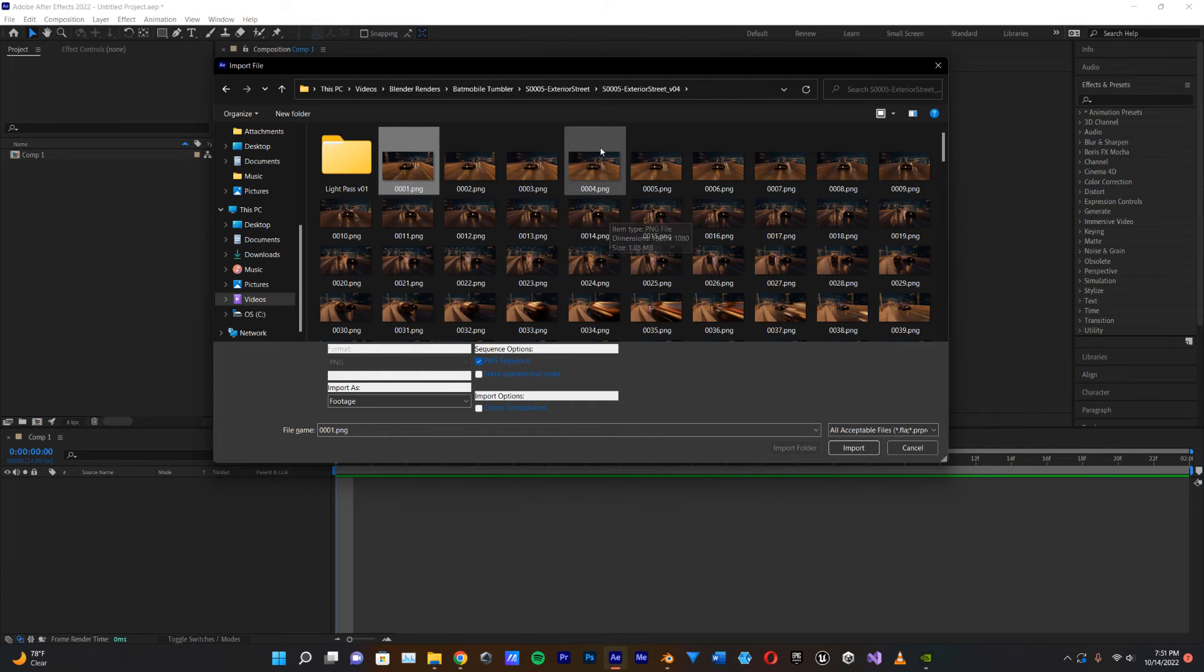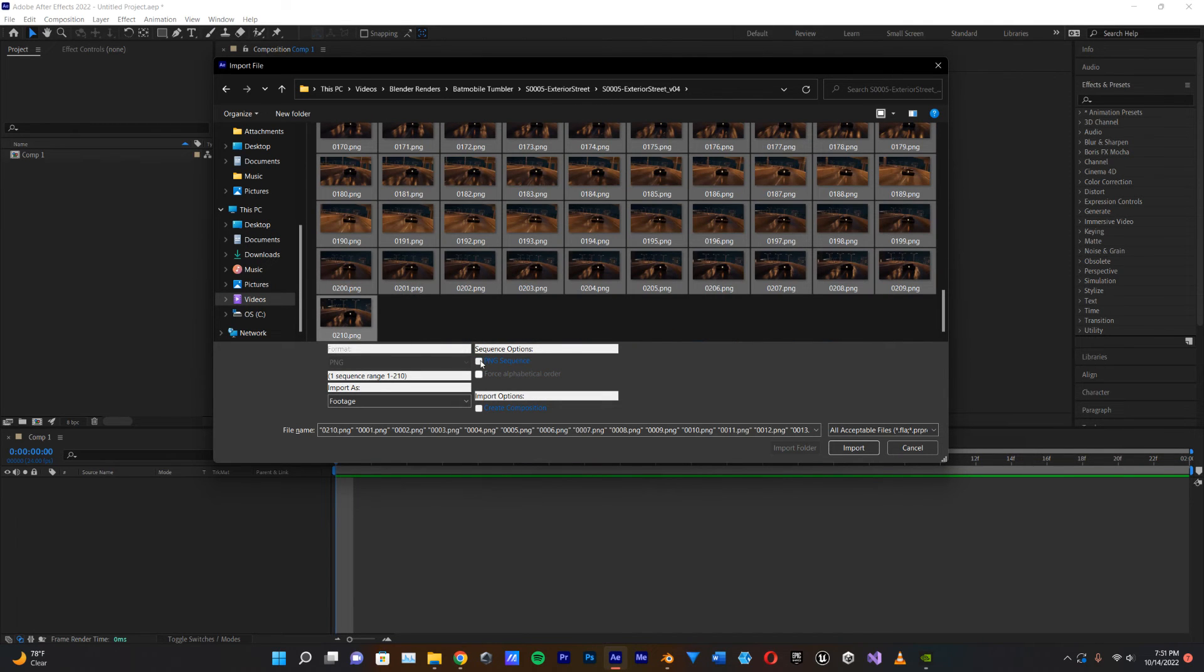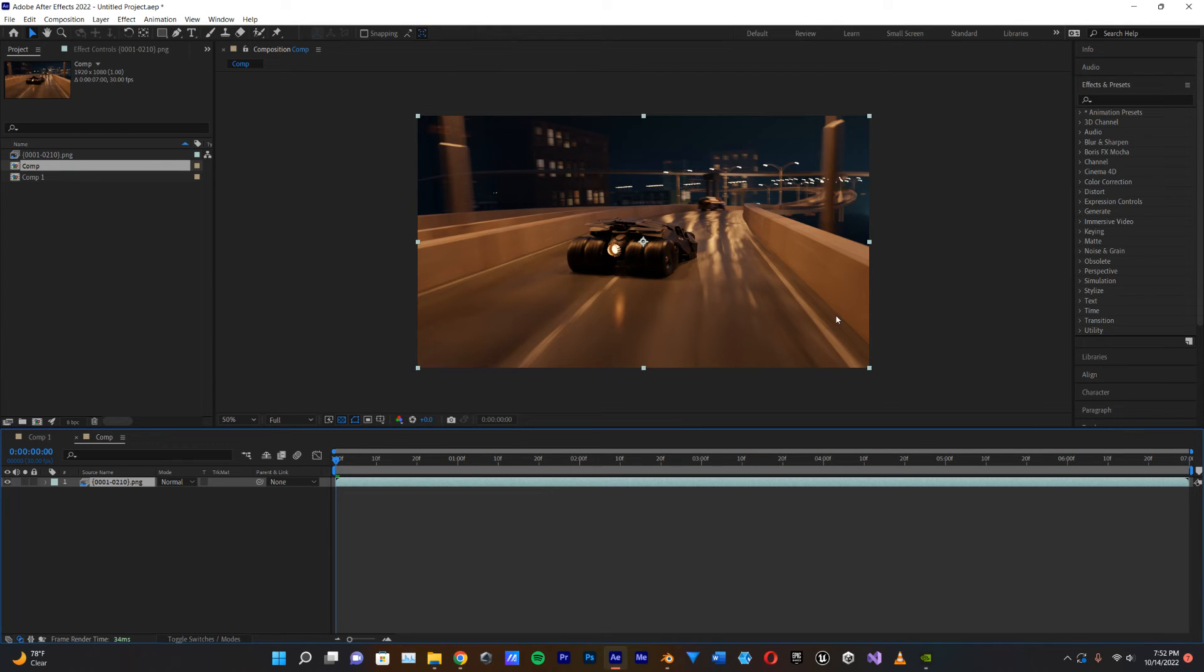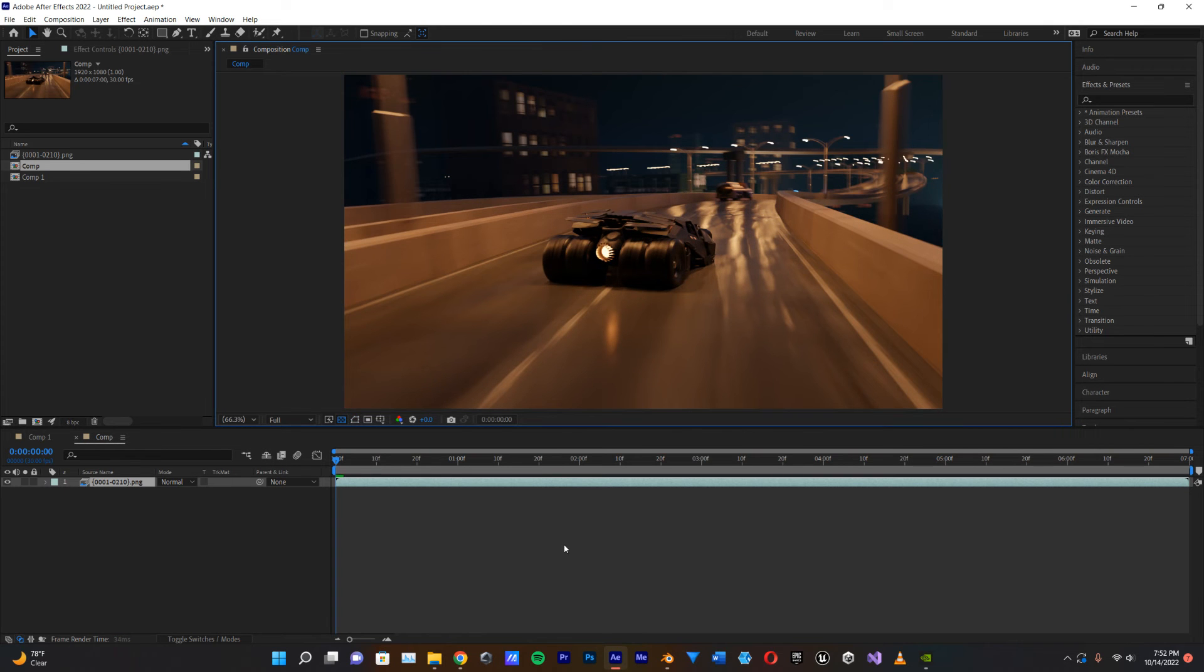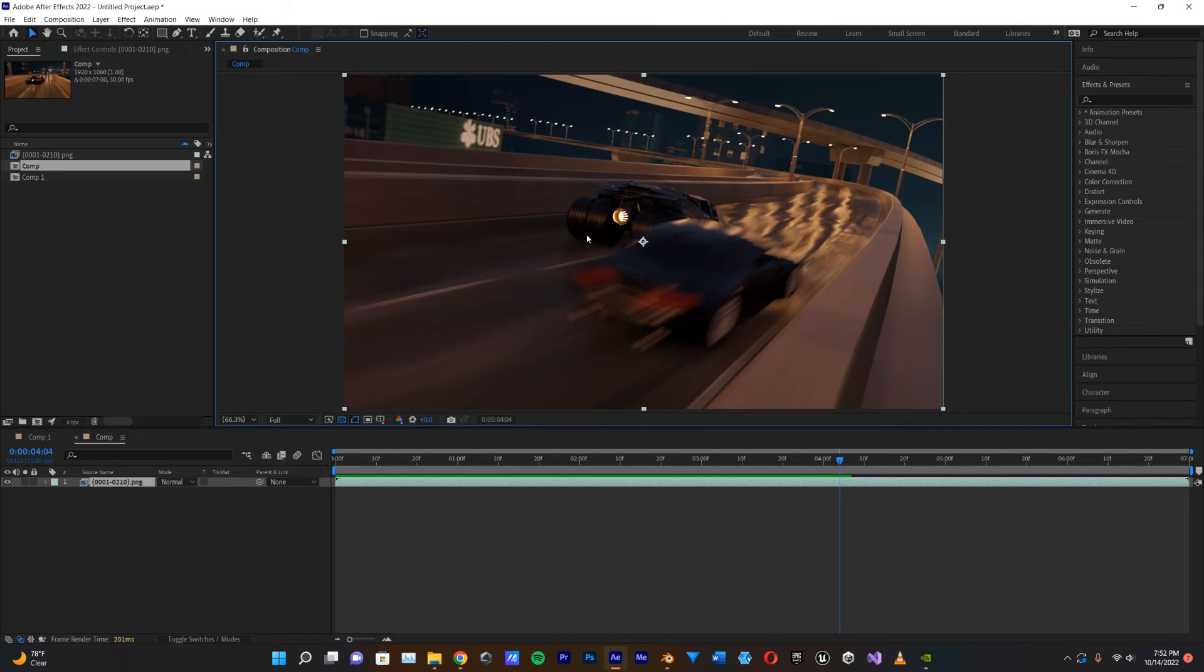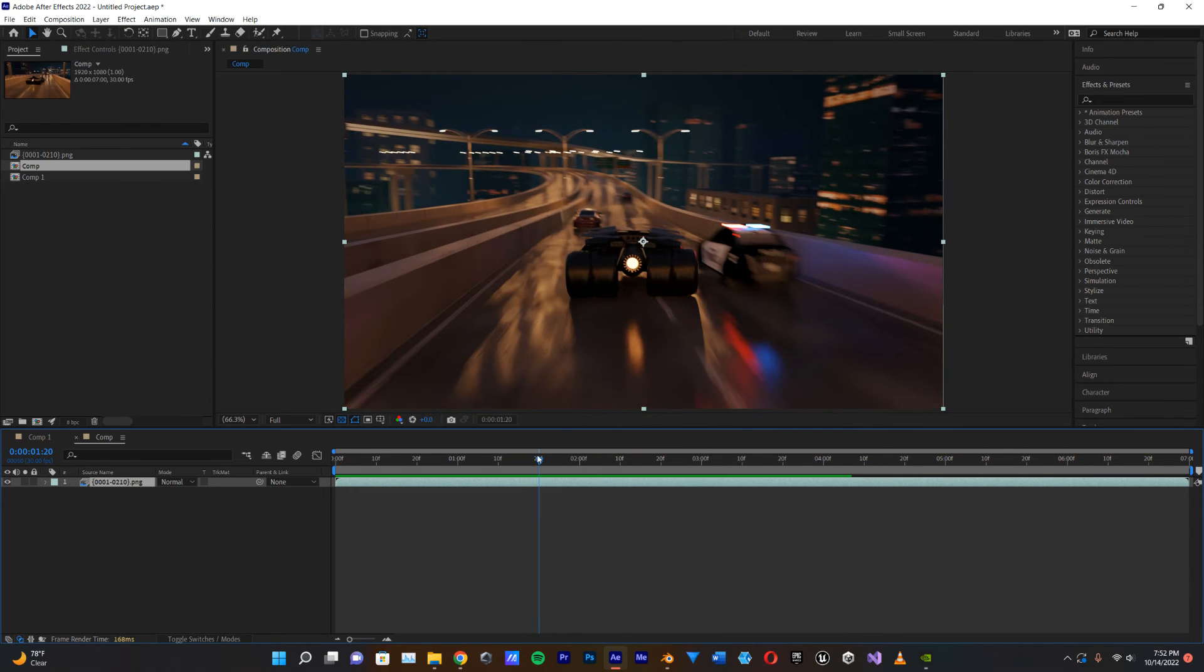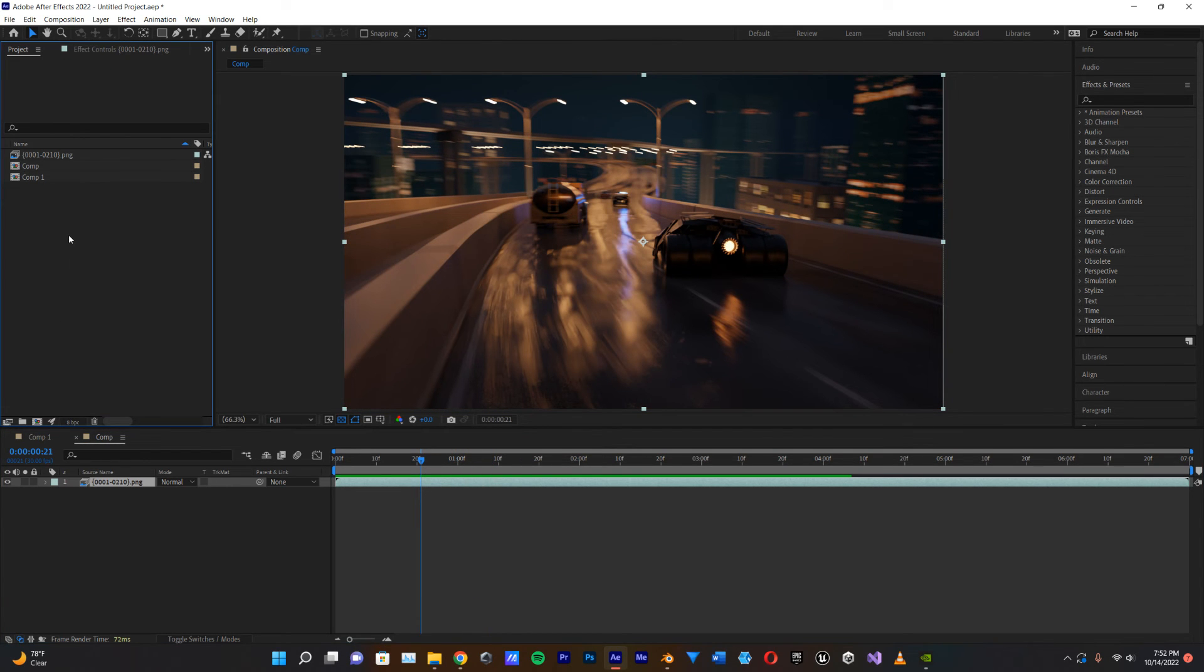So first things first, I'm going to import my cycles render, so I'm just going to select the first frame of that, and shift select the last frame, and then click PNG sequence and import. I'm just going to right-click and make a new comp from selection. All right, and if I go down here and I click fit up to 100%, we can see exactly how the cycles render looked, and you can see there's no light bloom. There's just, you know, here on the cop car, there's like no glow.